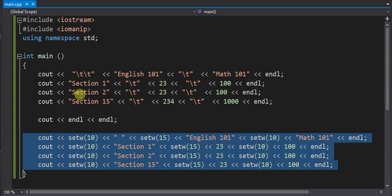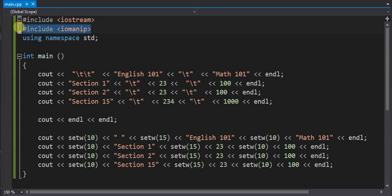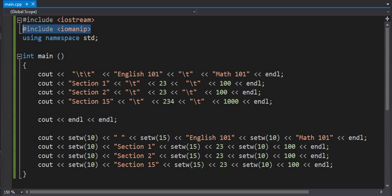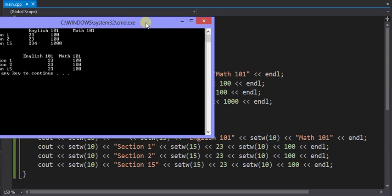To use the setW you need this library, the iomanip, that allows us to format our output. There is no other formatting going on, just using the setW and then passing in a value, which I will explain in a second. So when you run this program.